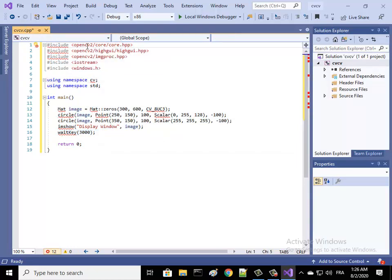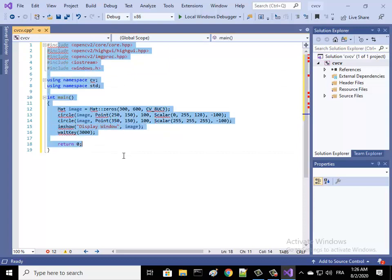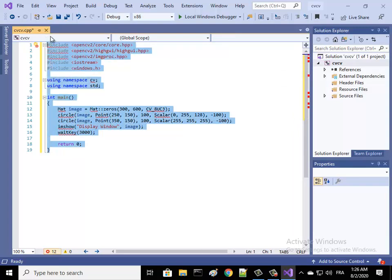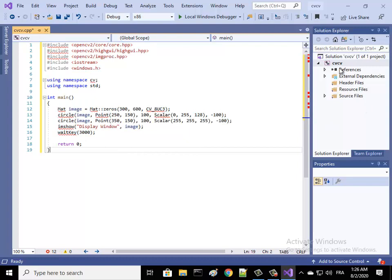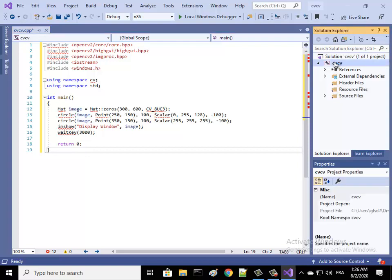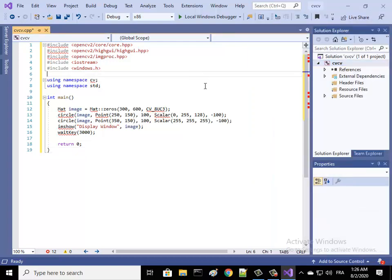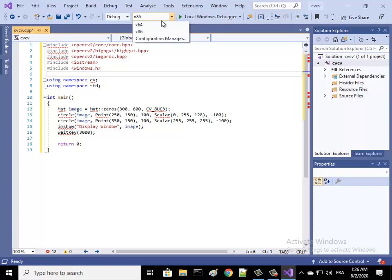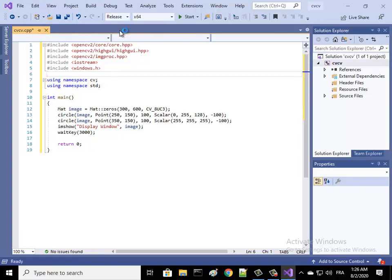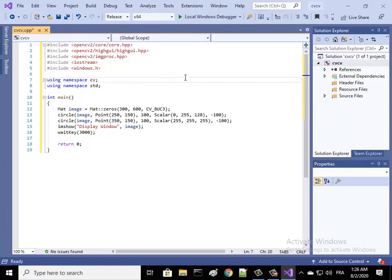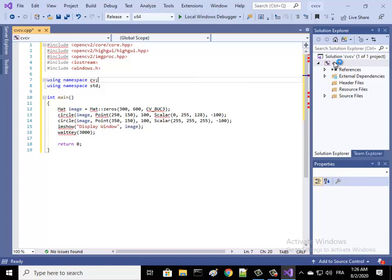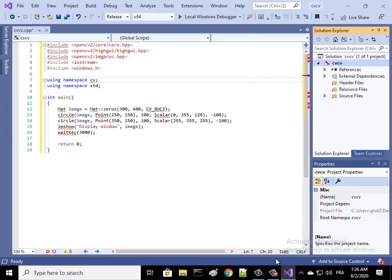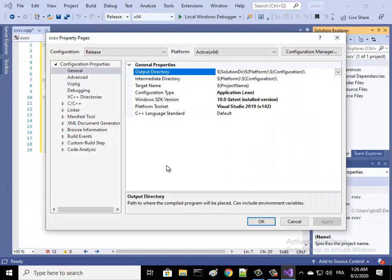Just go over your project name here and right click. You must turn your project to x64 and make it Release, and then over your project name right click and go to Properties.